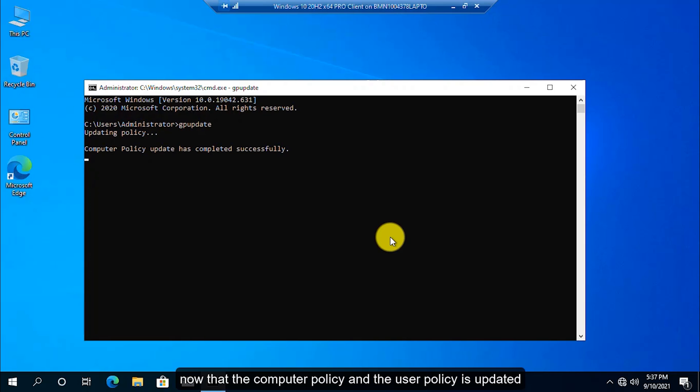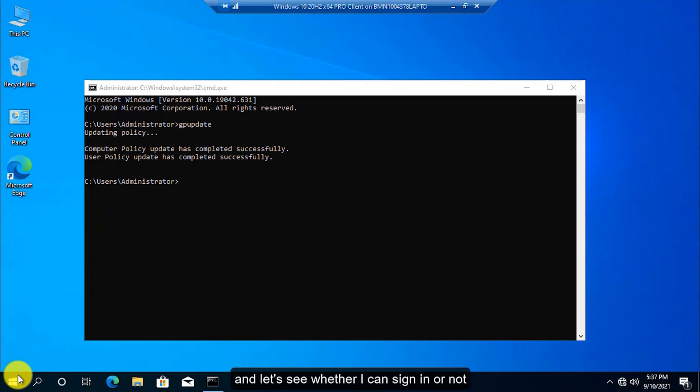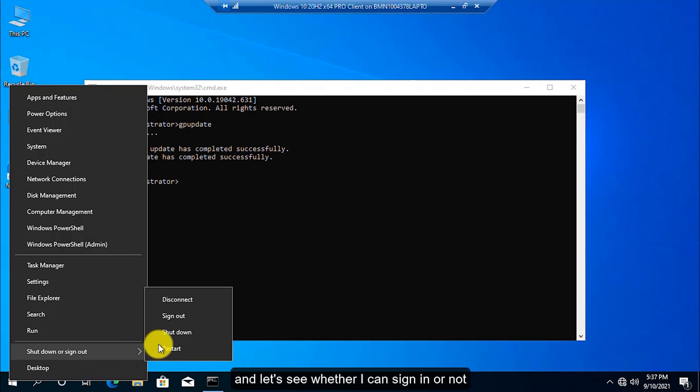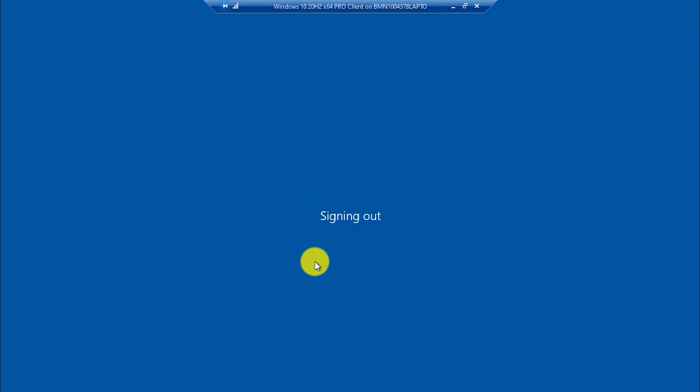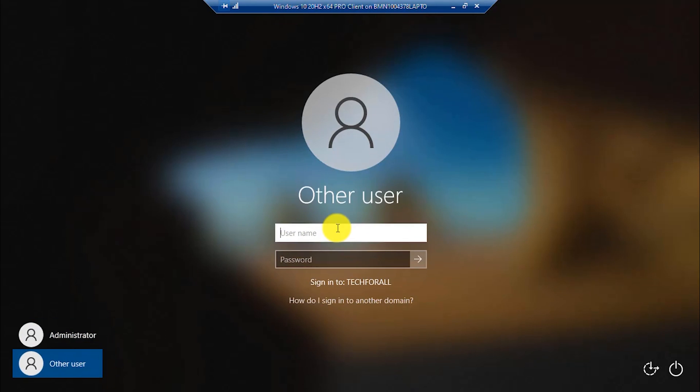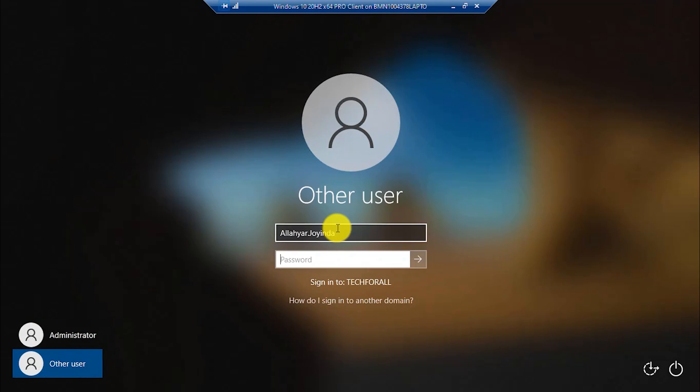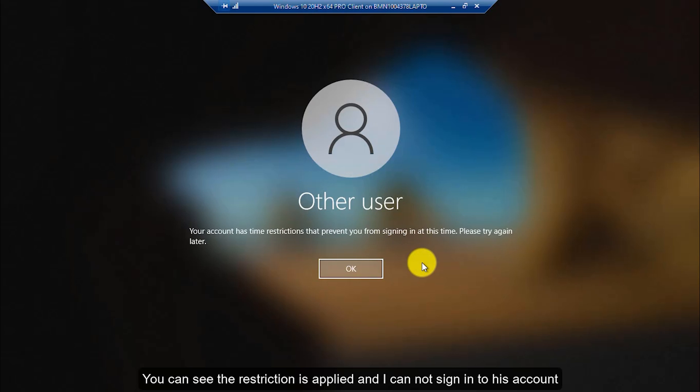Now that the computer policy and the user policy are updated, I will sign out from this account and I will sign in to Aliyar Joindas account. And let's see whether I can sign in or not. You can see the restriction is applied and he cannot log in to his account.